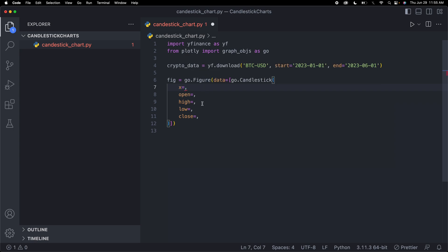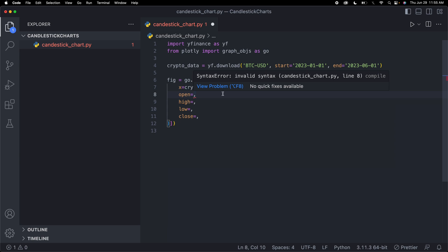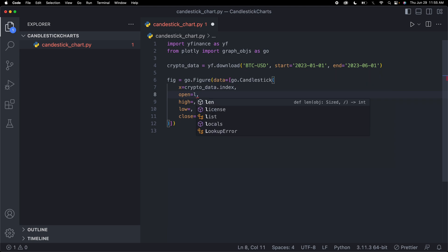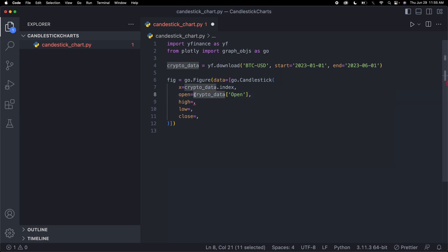First, for the x, that's just the data. We need crypto_data.index. Then for the open, we need to index that out of our crypto data because our crypto data contains a bunch of columns such as open, high, low, close, all of that. For the open, I'm going to say crypto_data with an index of 'Open'. I'm going to copy this for the rest of them.